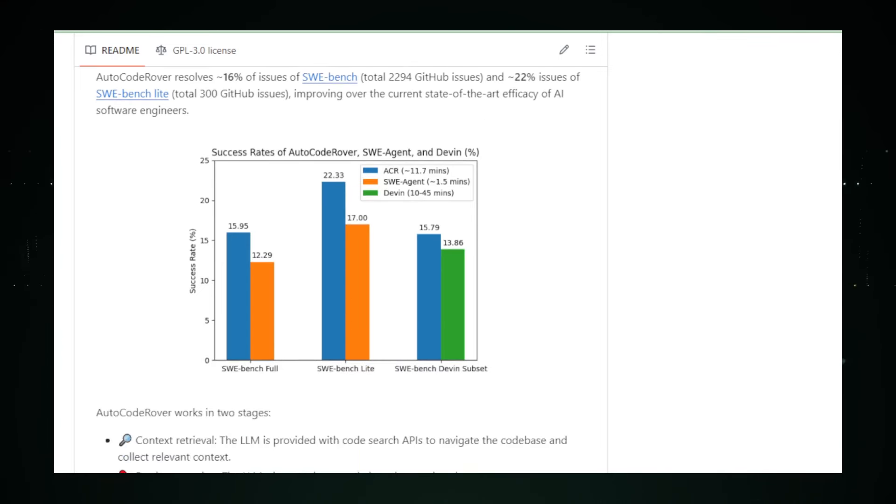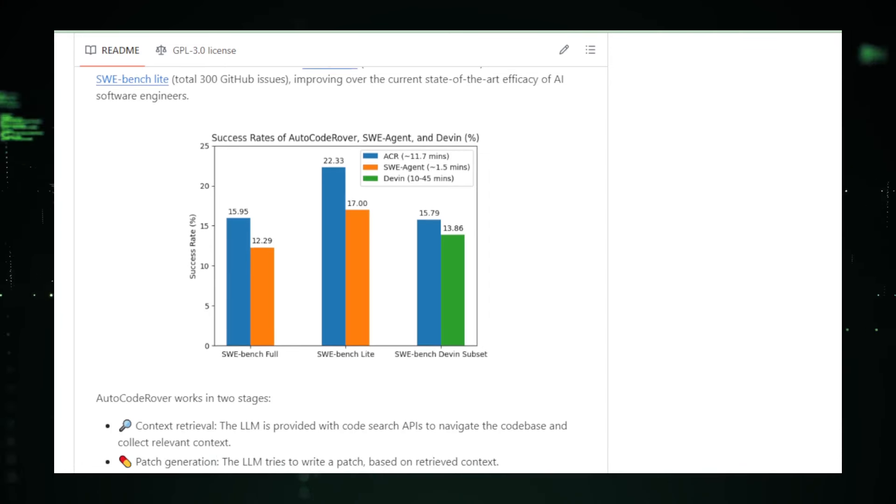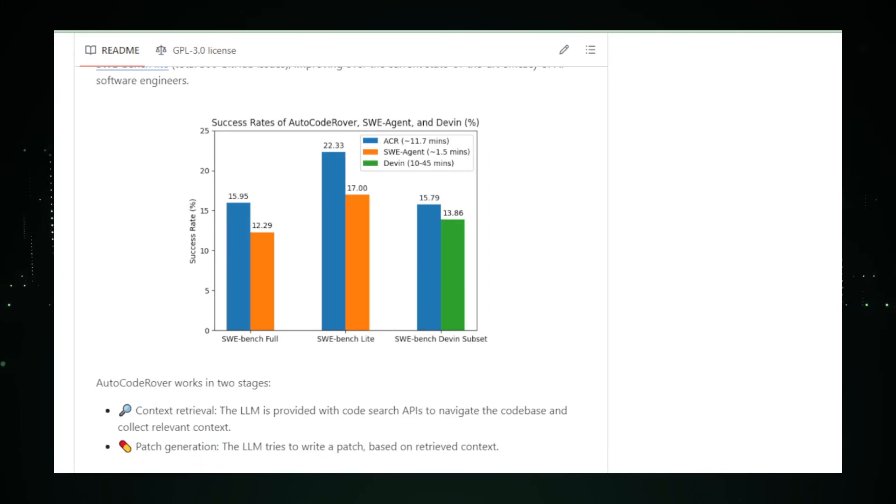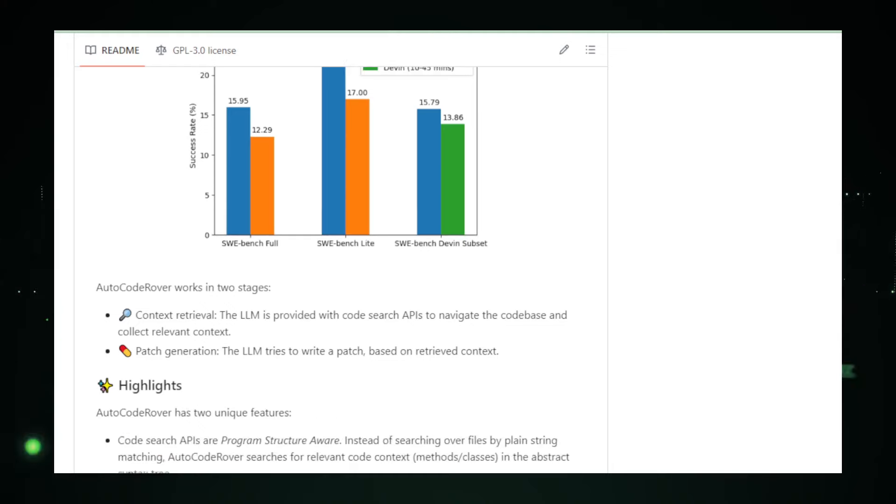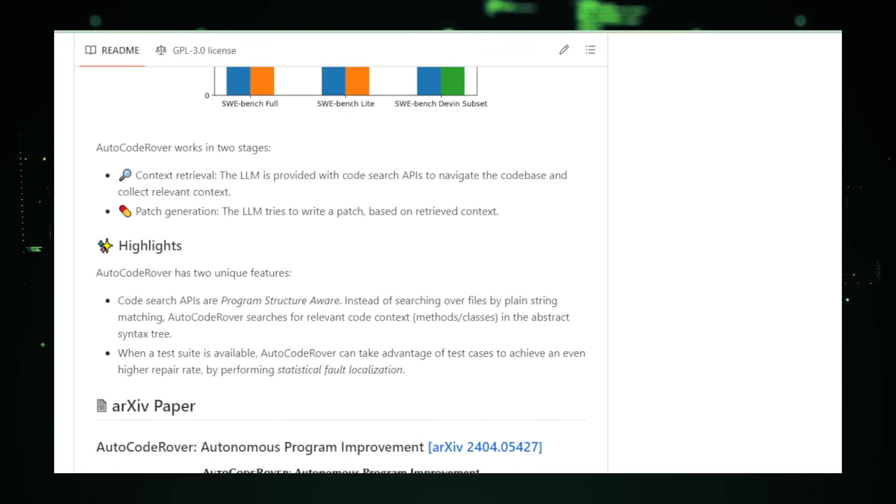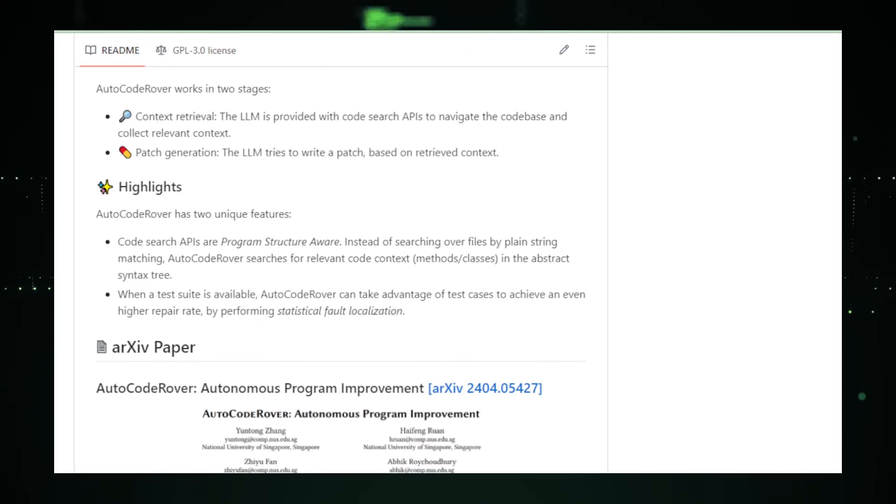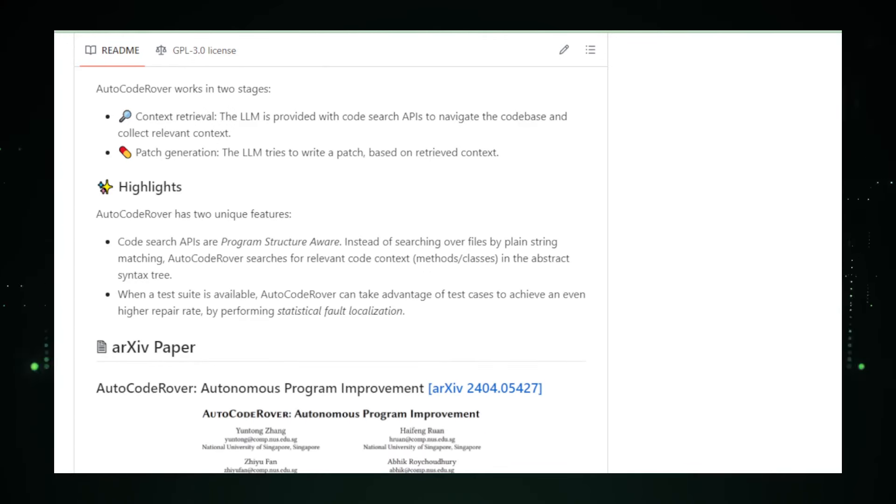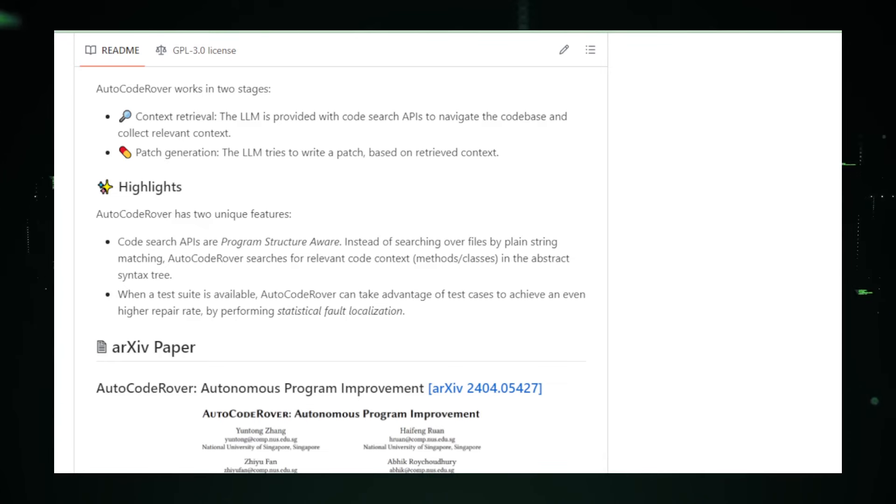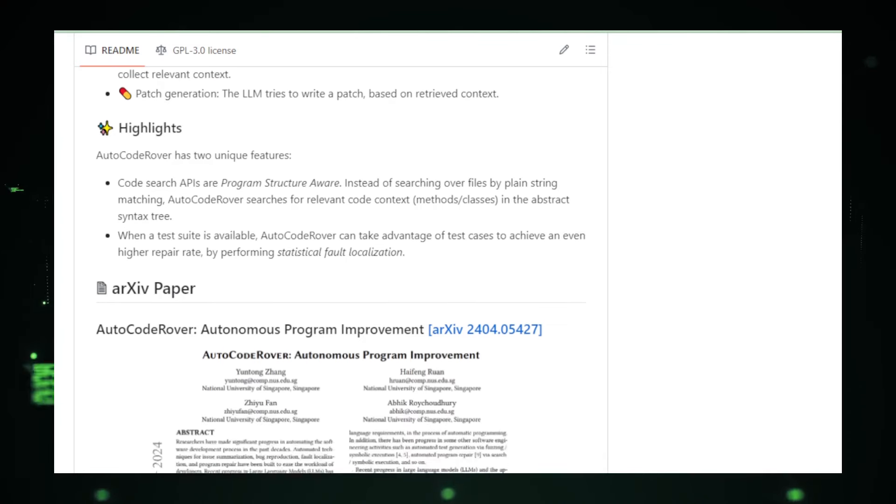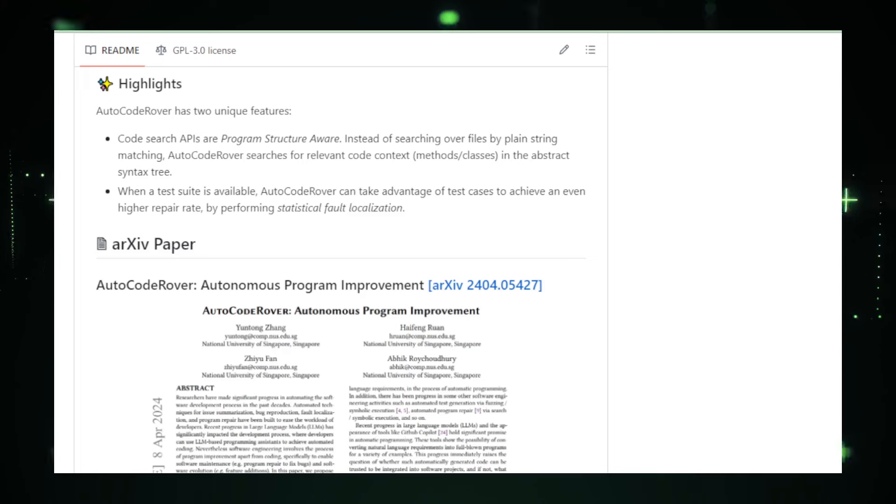But here's where it gets really interesting. AutoCode Rover isn't just a simple bug-finding tool. It has the unique ability to understand the intricate web of relationships in your project structure. It sees the big picture, making connections that might escape even the most meticulous coder. Think of it as having a bird's eye view of a maze, guiding you through the most efficient path.